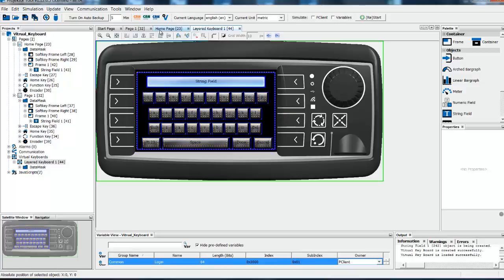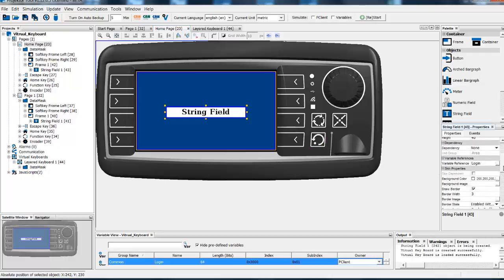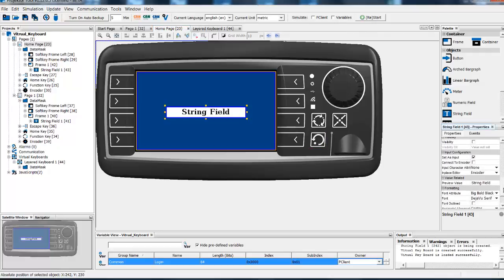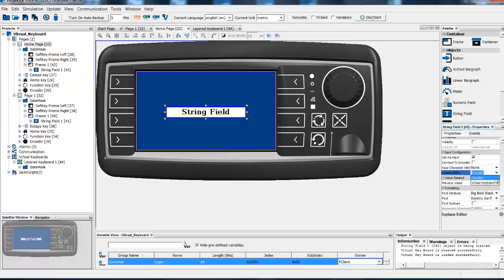Coming back to our home page. We select our string field. And now here in Section Input Configuration you can change if you would like to change the value using the encoder or using the Virtual Keyboard we just created.